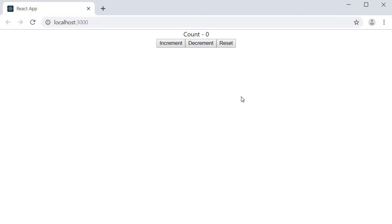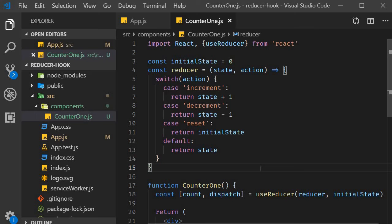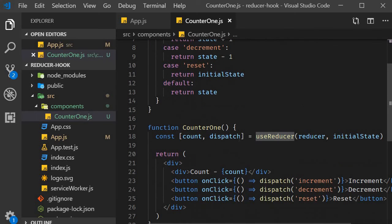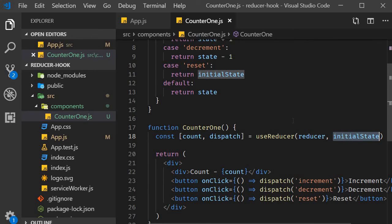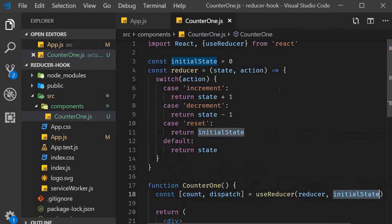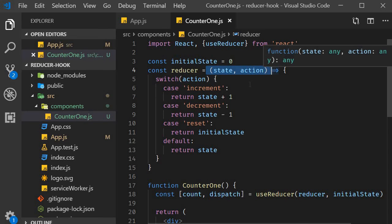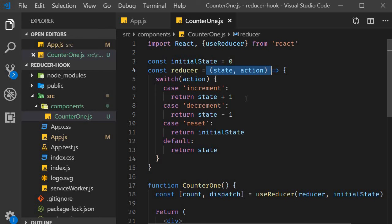Let me go over the code one more time and explain how it all works. We start off by importing useReducer from React. After that, within our component, we call useReducer, passing in a reducer function and the initial state. The initial state is a numeric value set to zero, which is the count value. The reducer function accepts the current state and an action, and returns the new state depending on the action.